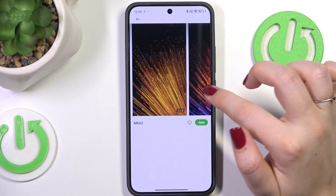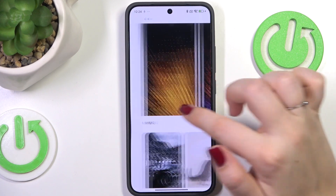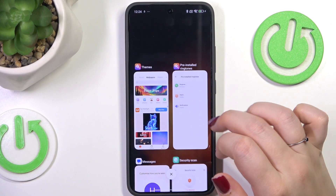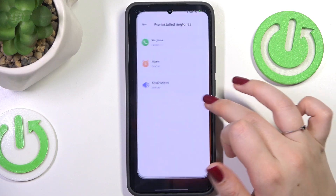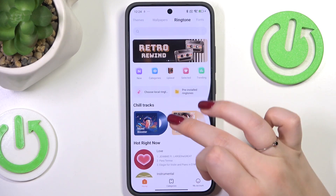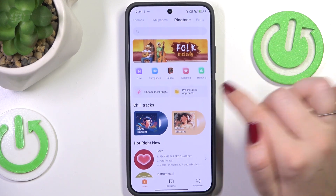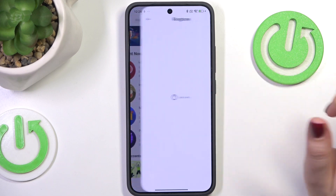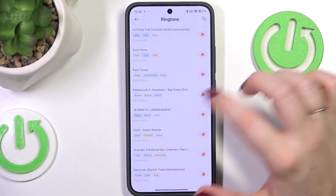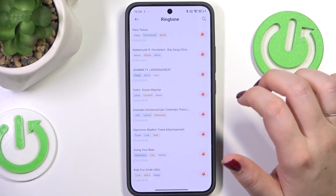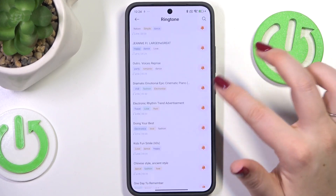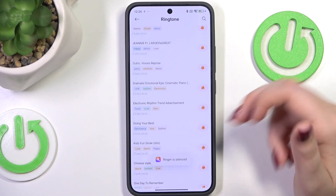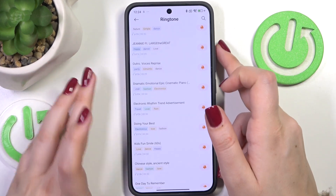Alright, let me go back and choose something from the online ringtones — why not. Maybe something from the Love category. Here it works practically the same: find the ringtone, tap on it. Note that the ringtone may be silenced while it loads.